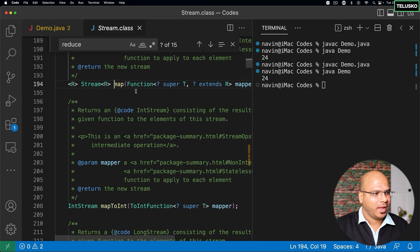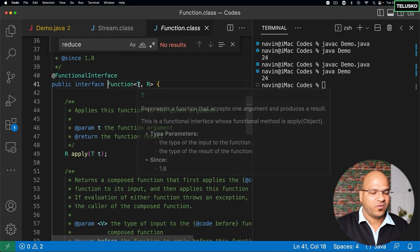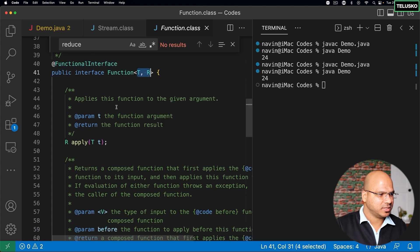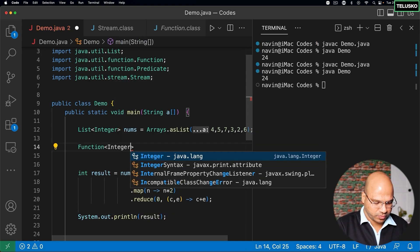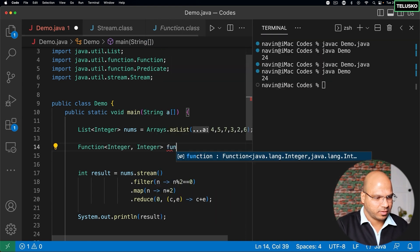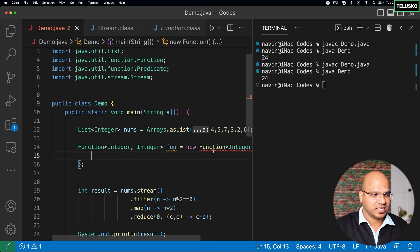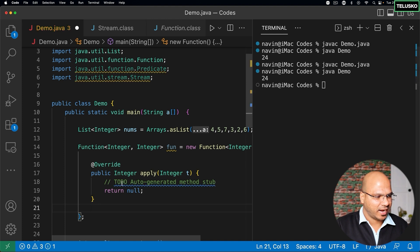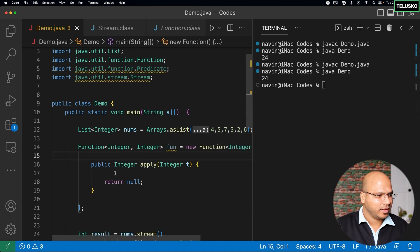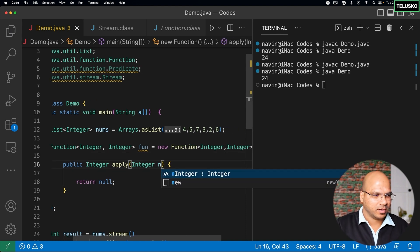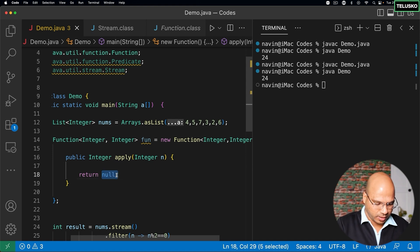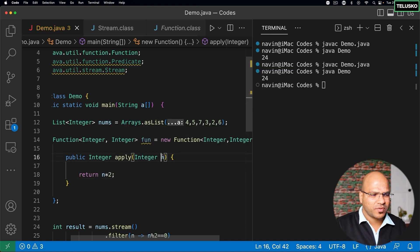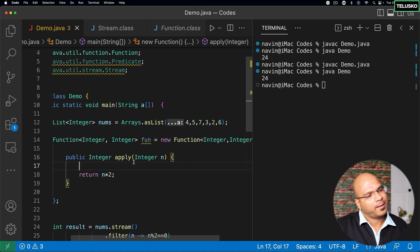Now let's see how map works. If I go to map, map needs an object of a Function. Function is a functional interface which takes two types and has a method called apply. I can create an object of Function — it takes two types: what it accepts and what it returns. Let me call it fun. This Function interface has only one method: apply. Whatever value I get — let's say n — I want to return n multiplied by two, so I'm just doubling it. The logic can be anything, but here I'm doubling it.